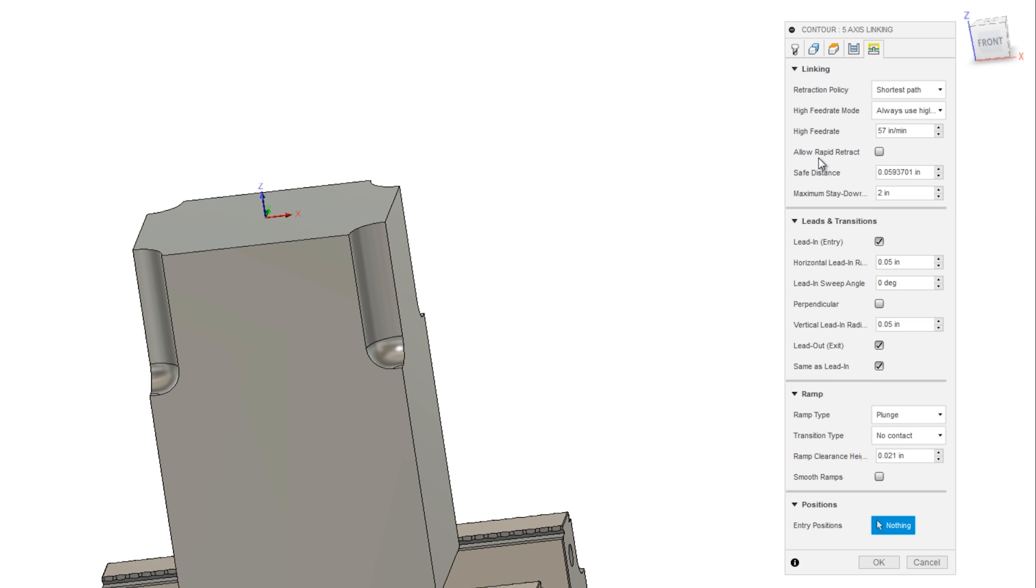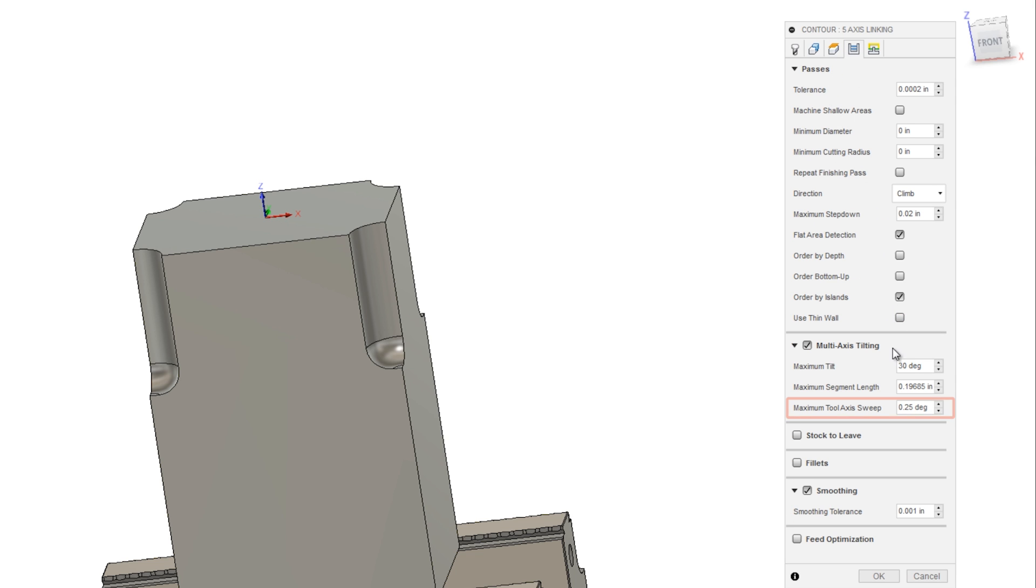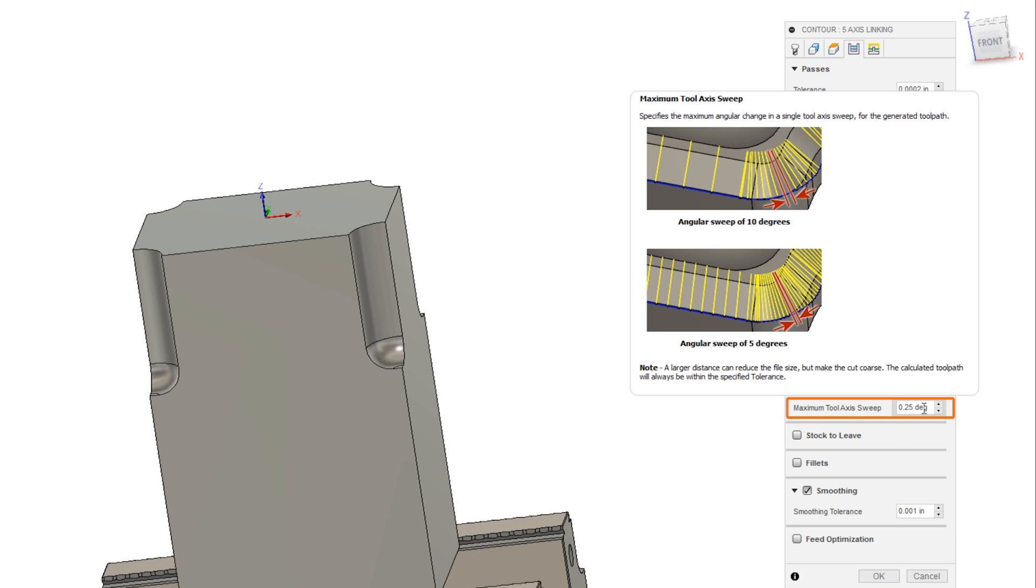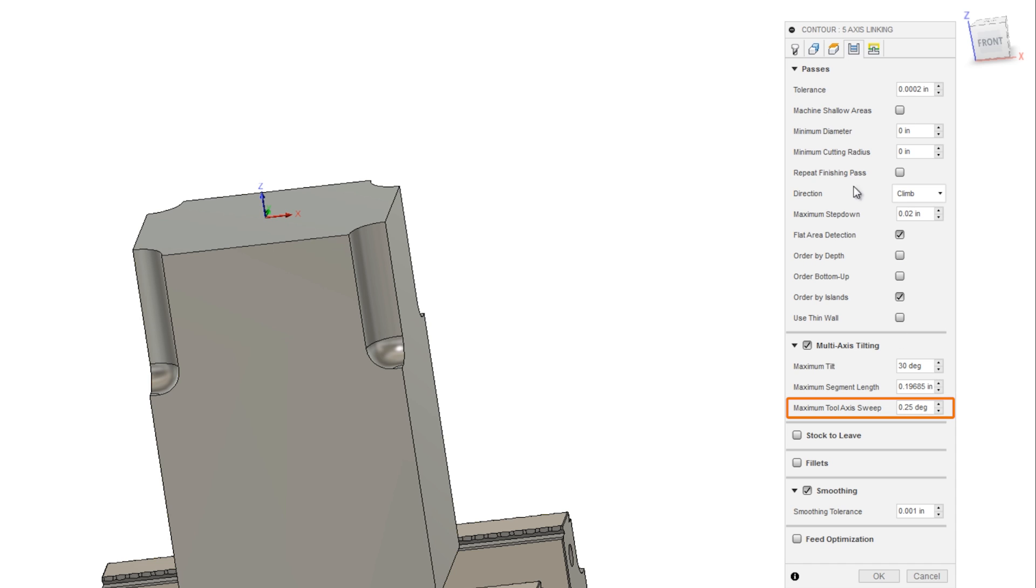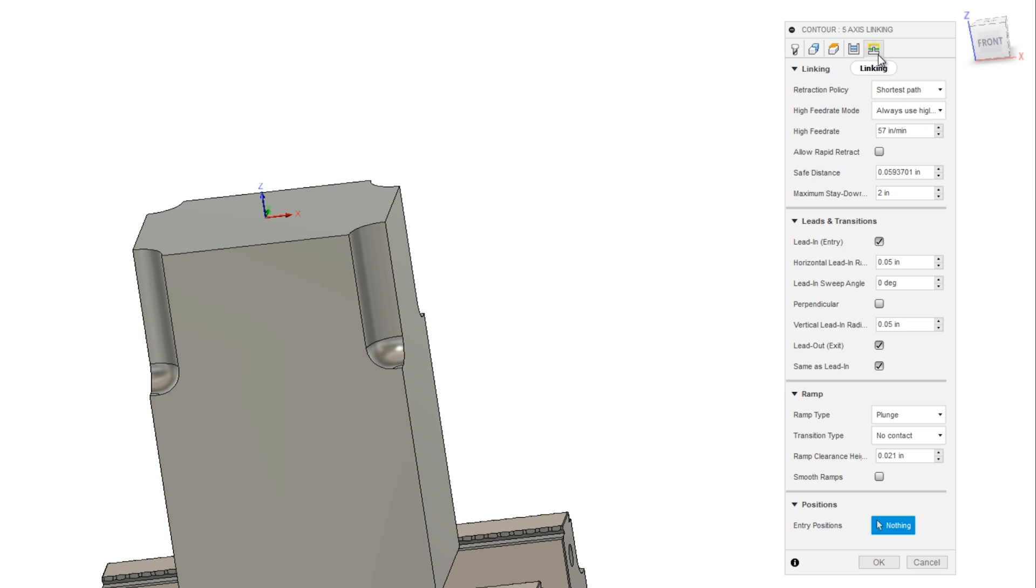And the reason goes back to the passes tab under maximum tool axis sweep. And this is where Lorenz really helped because I wouldn't have thought this applied to the linking move, but because we're using a high feed mode, it does.